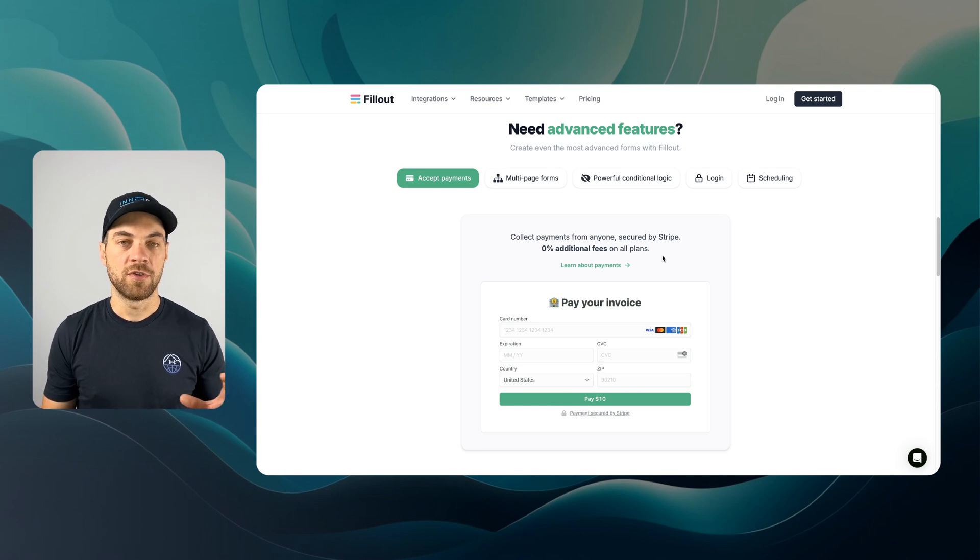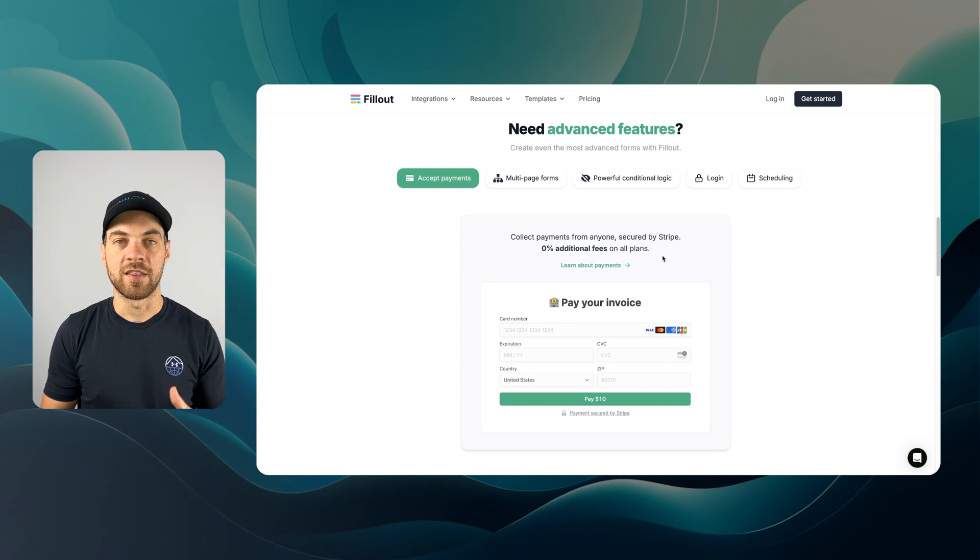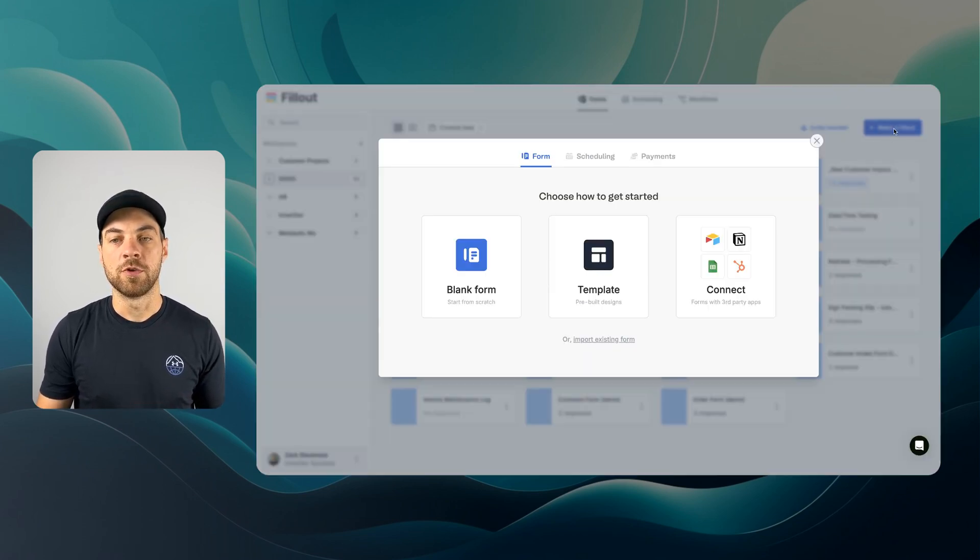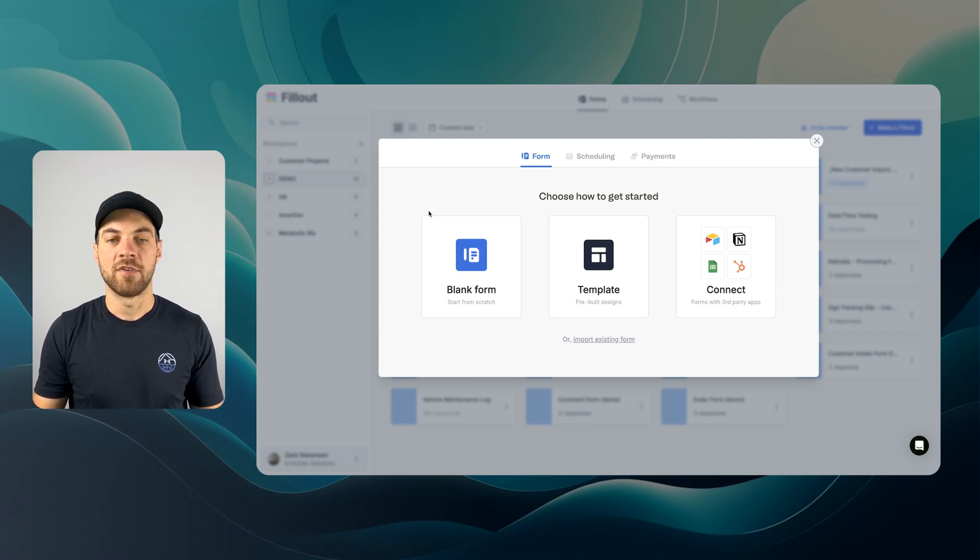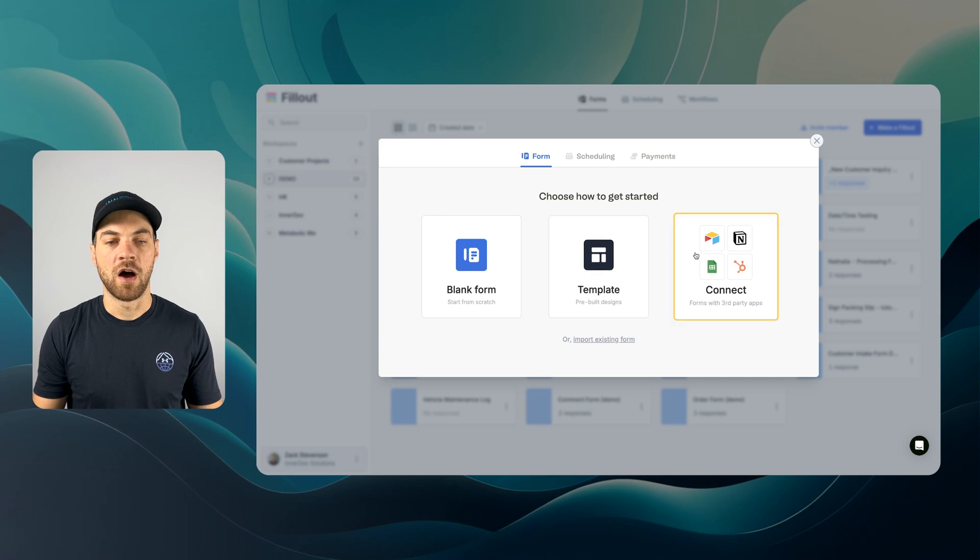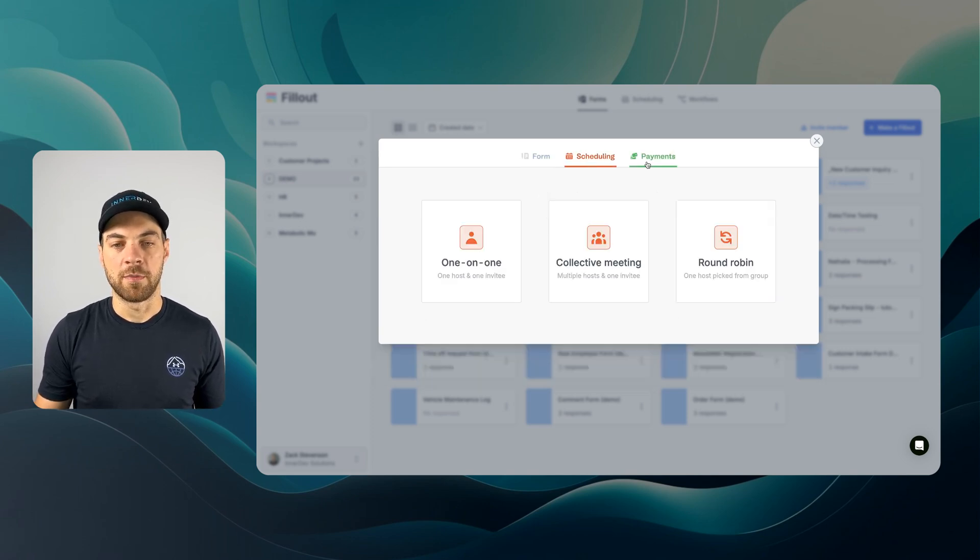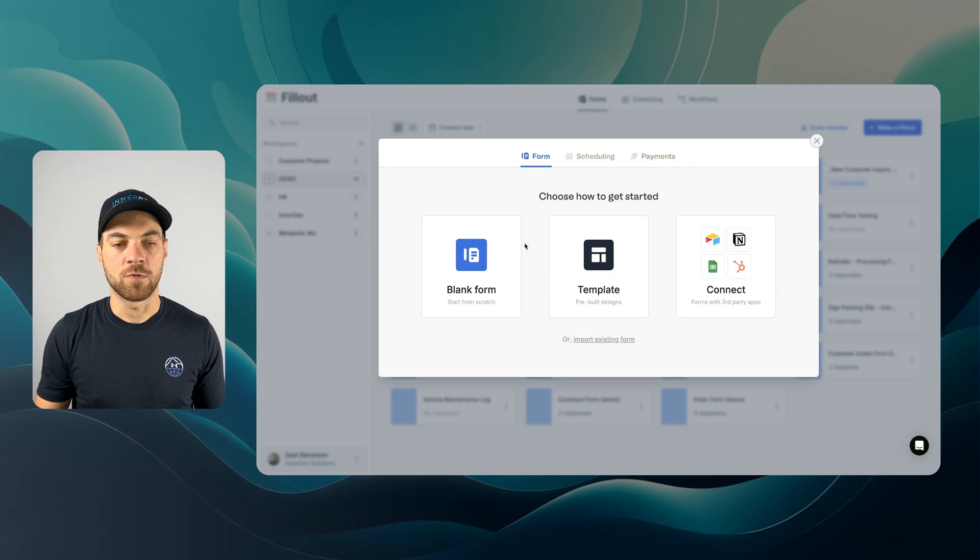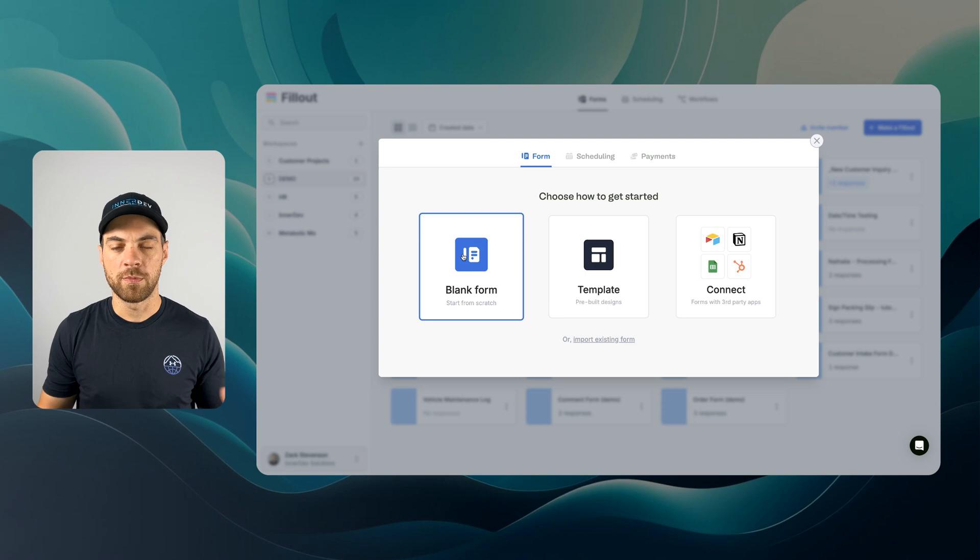To get started, if you do not have a Fillout account already, there is a link in the description below. Once you're logged into Fillout, you can click the blue Make a Fillout button. We have a number of options here, including scheduling and payments. What I'm going to start with is using a blank form.